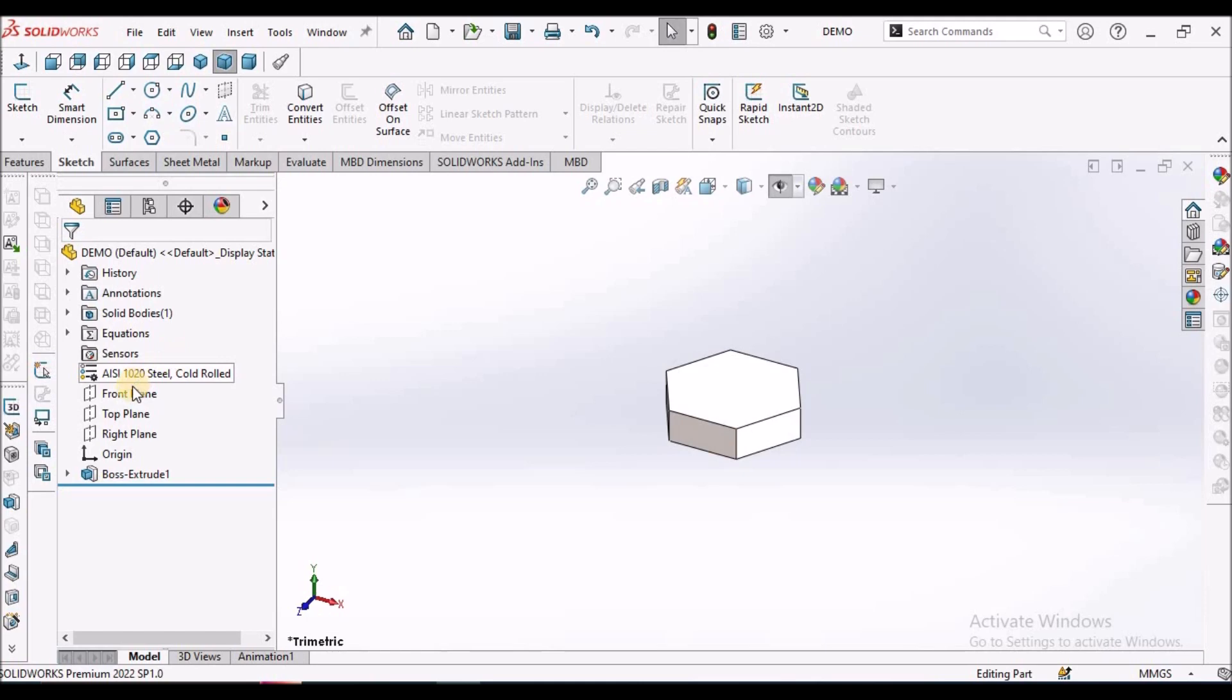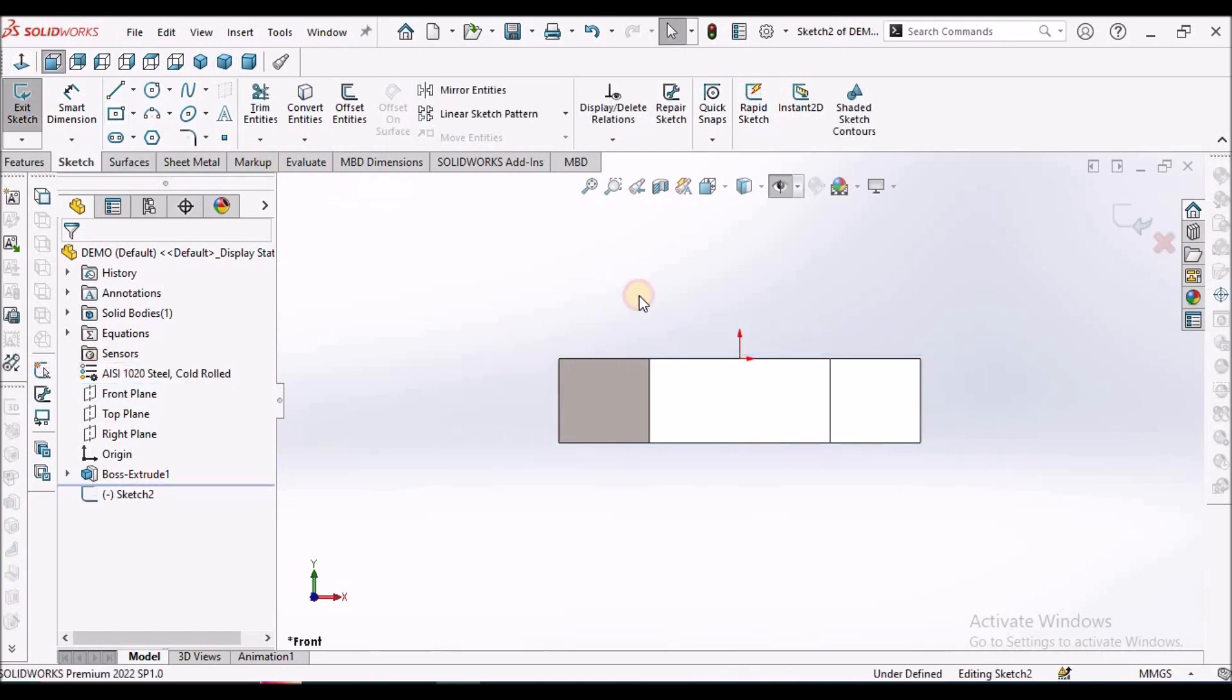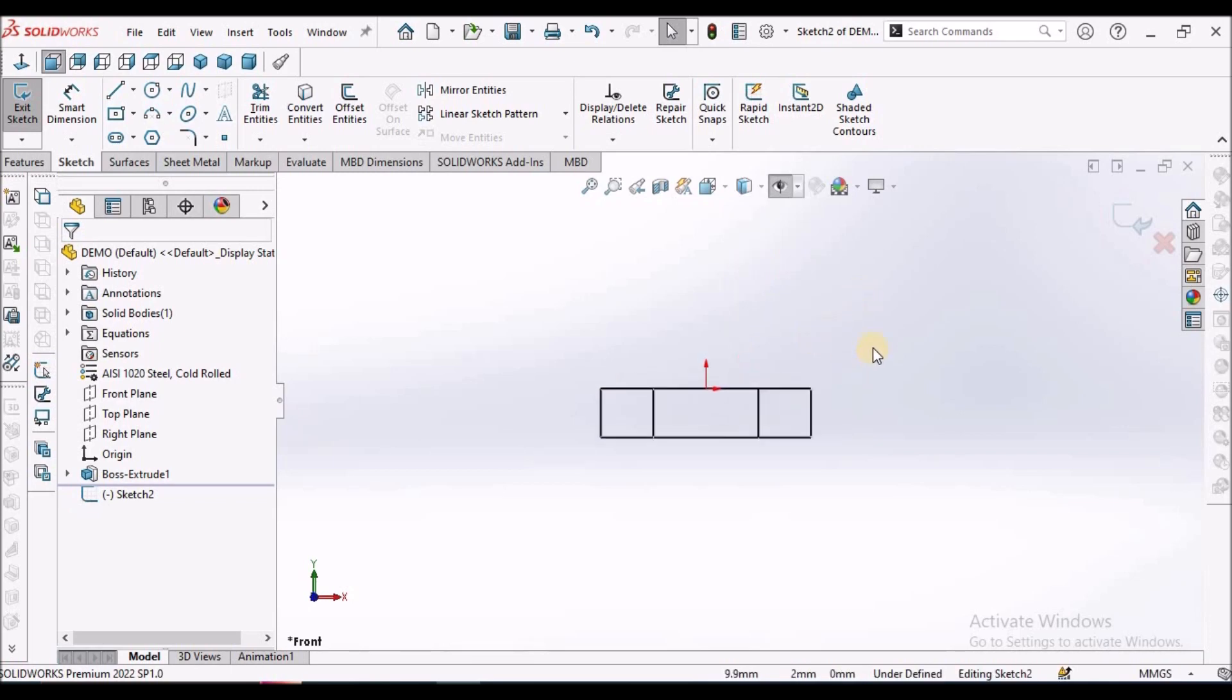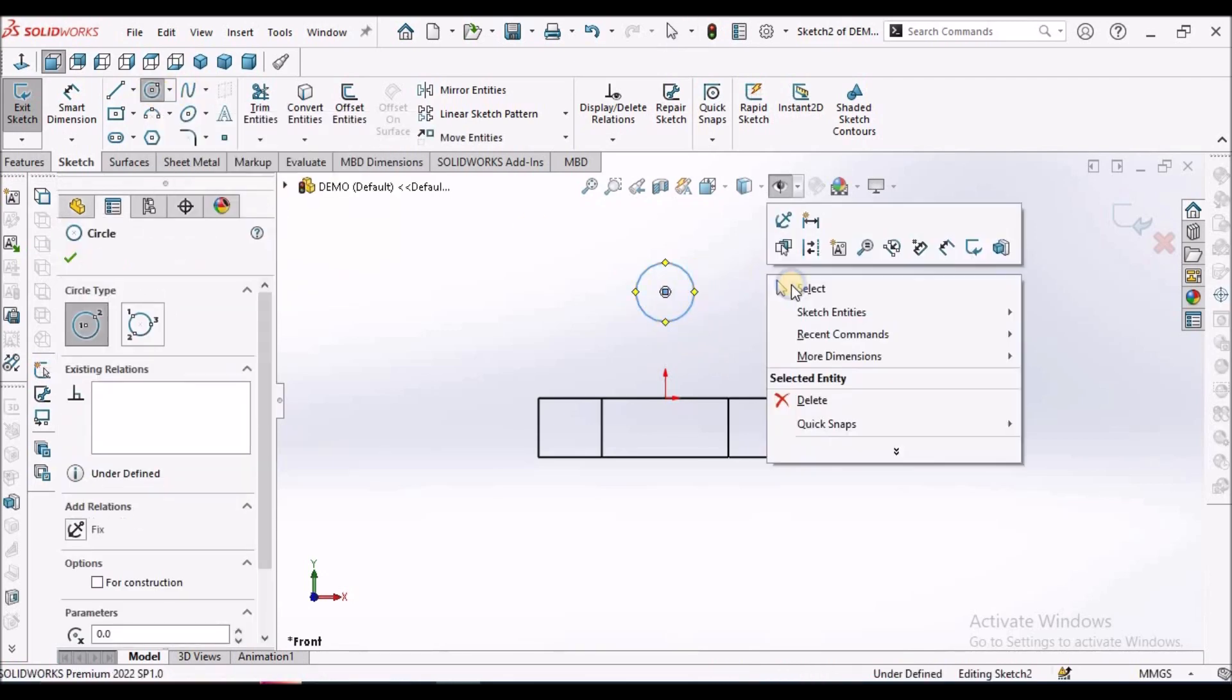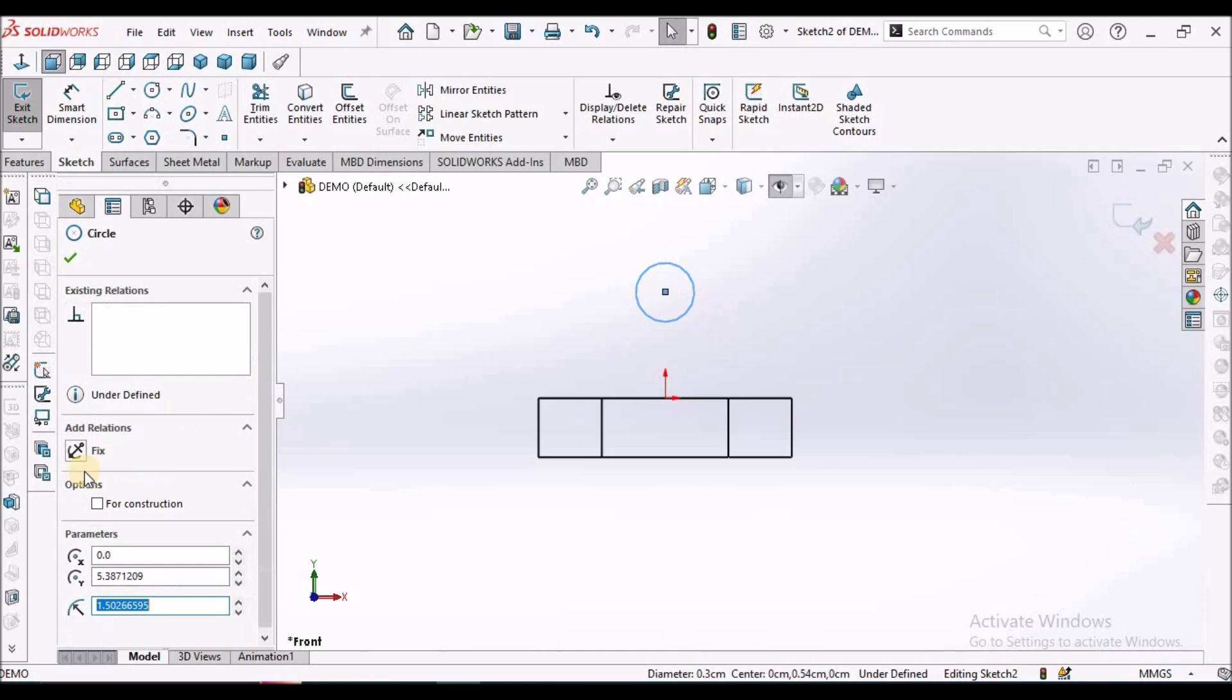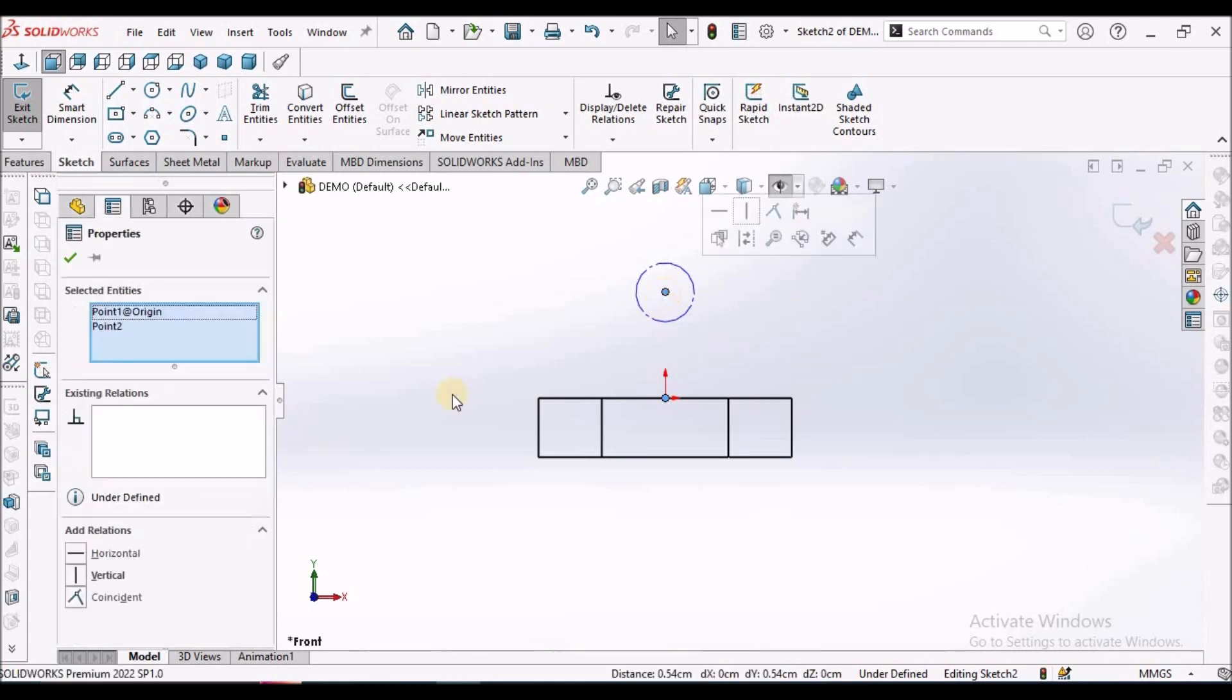Now select the front plane. Keep it construction. Select these 2 points and make it vertical.